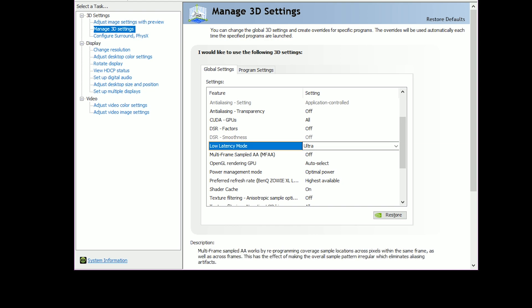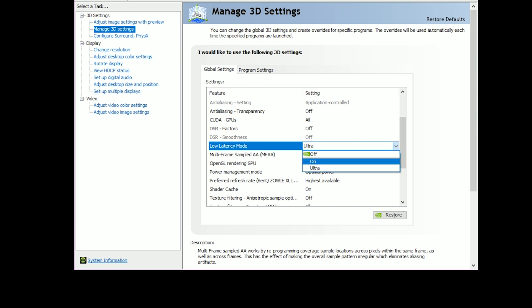By default it's off. If you put it on, this will be the equivalent of the previous setting, Maximum Pre-Rendered Frames, having it set to one, which was the lowest latency that you could get. So if you want the old experience, then you just put this on On.